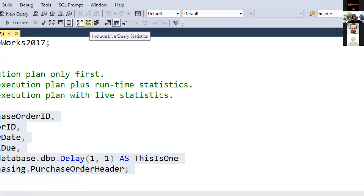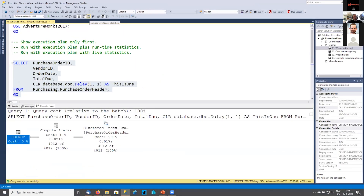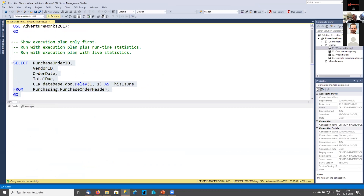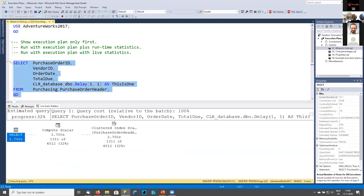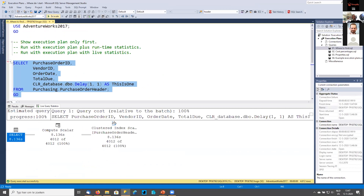The downside of execution plan plus runtime statistics is you noticed it took a few seconds — it's only shown when the query is done executing. Sometimes you don't want to wait for that. That's where 'Include All Live Query Statistics' comes in — also a toggle. When enabled, the execution plan appears immediately, and while the query is running, snapshots of the data are constantly updated on your screen until it's ready. You may notice the icons are the same each time; it's the same execution plan, just with different data added.